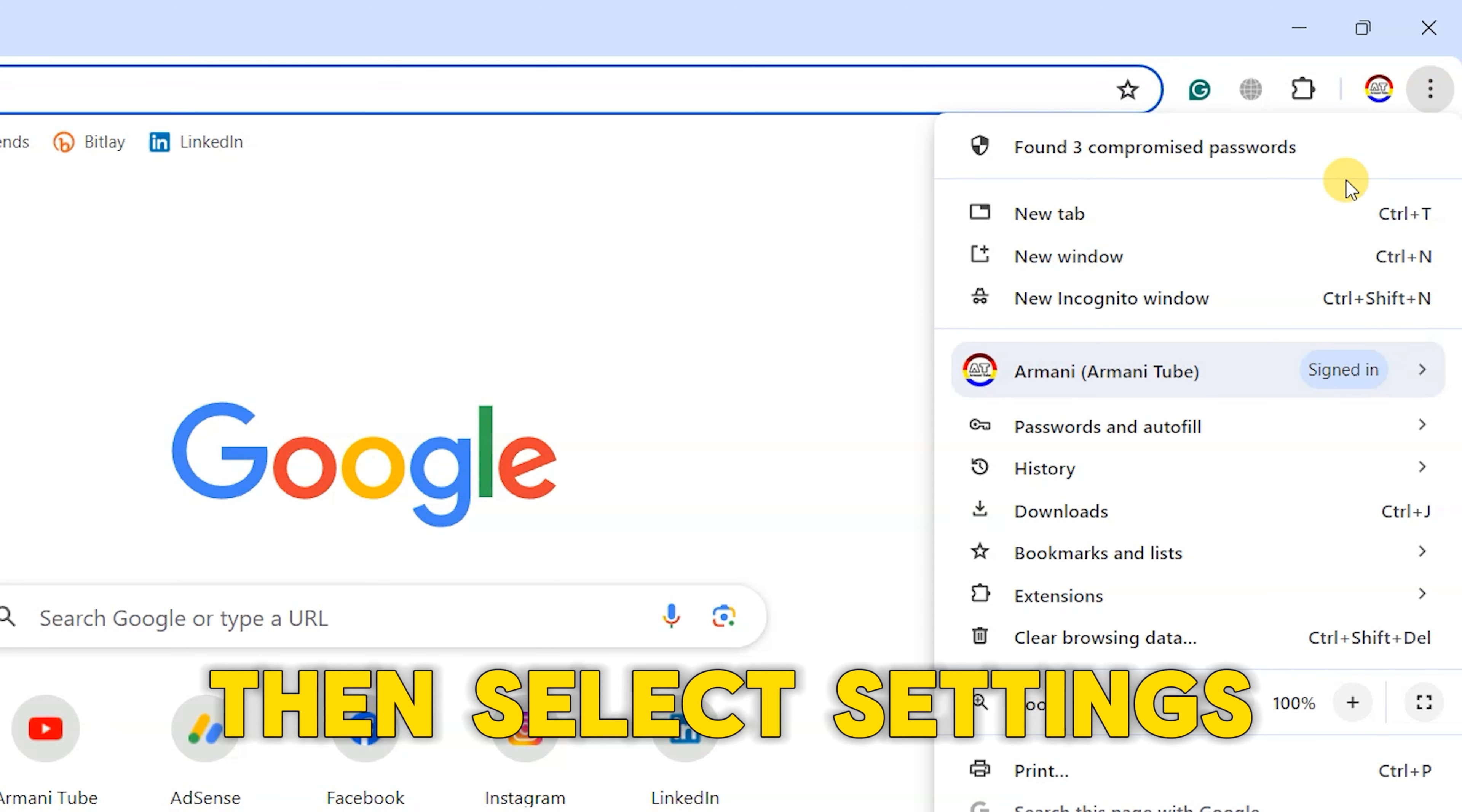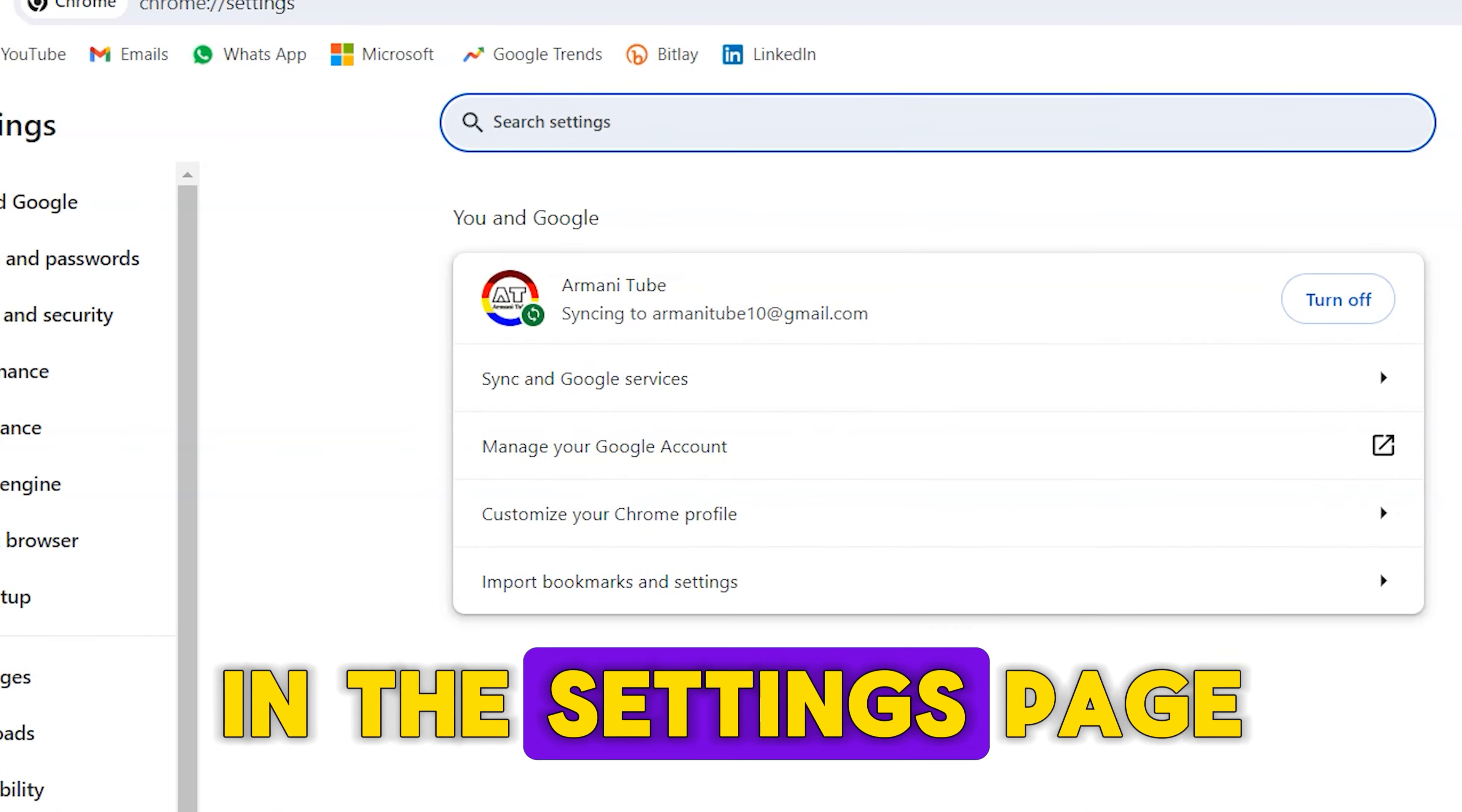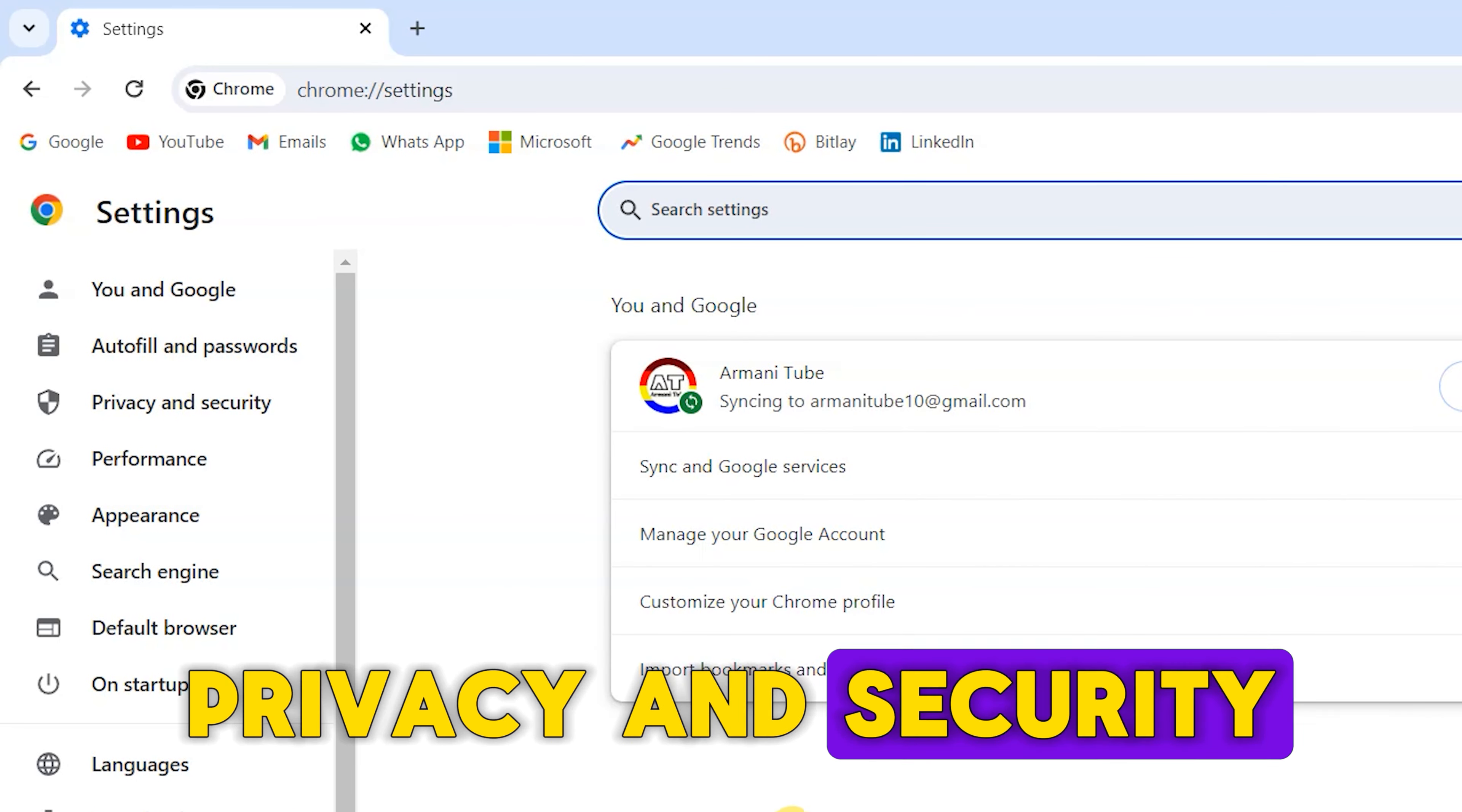Then, select Settings from the drop-down menu. In the Settings page, navigate to Privacy and Security.